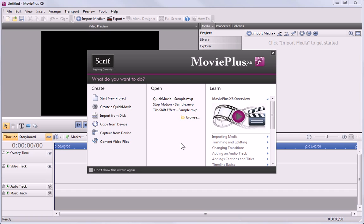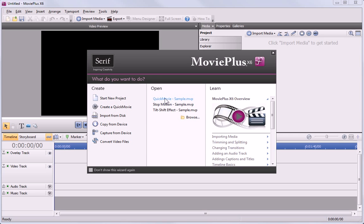When you first open MoviePlus, you'll be greeted with the startup wizard. From here, you can start new projects, import or copy media, convert video files from one file type to another, and quickly open your most recent projects.